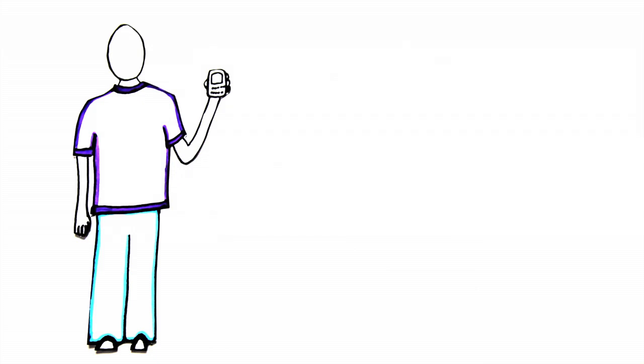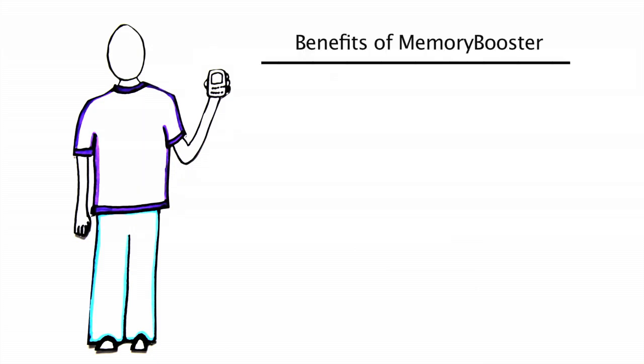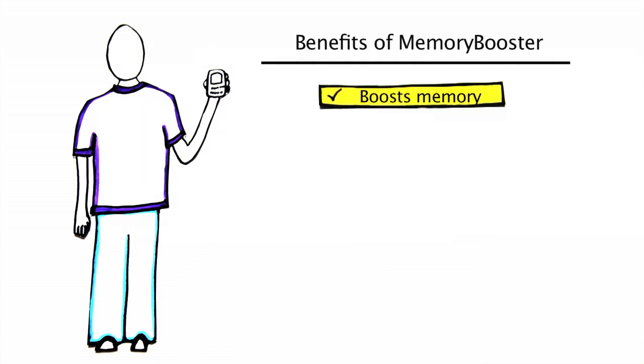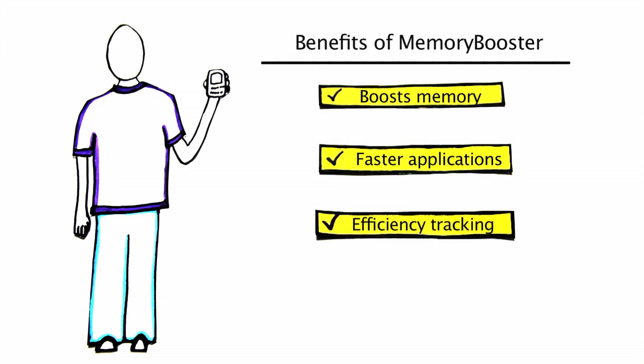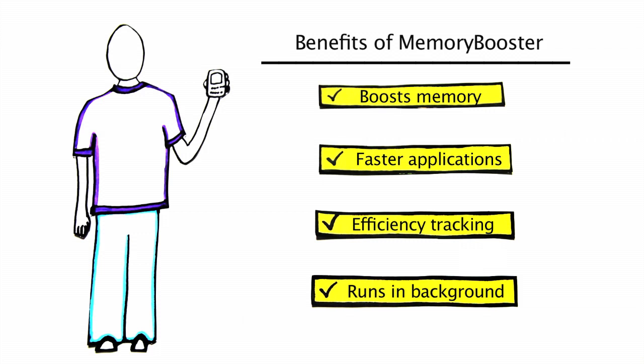John's Blackberry now runs much faster with the help of Memory Booster. It boosts memory and therefore improves productivity. Applications run much faster and more smoothly. Memory Booster can track its memory boosting efficiency, and John can run Memory Booster on its own in the background without having to check it constantly.